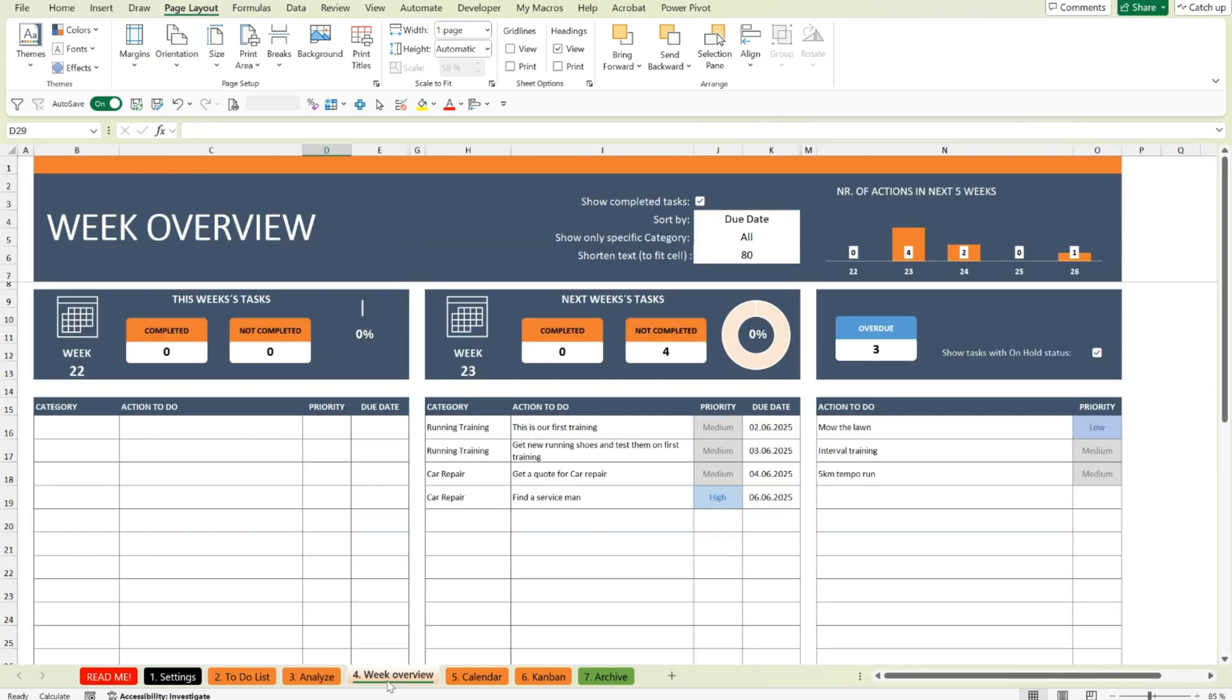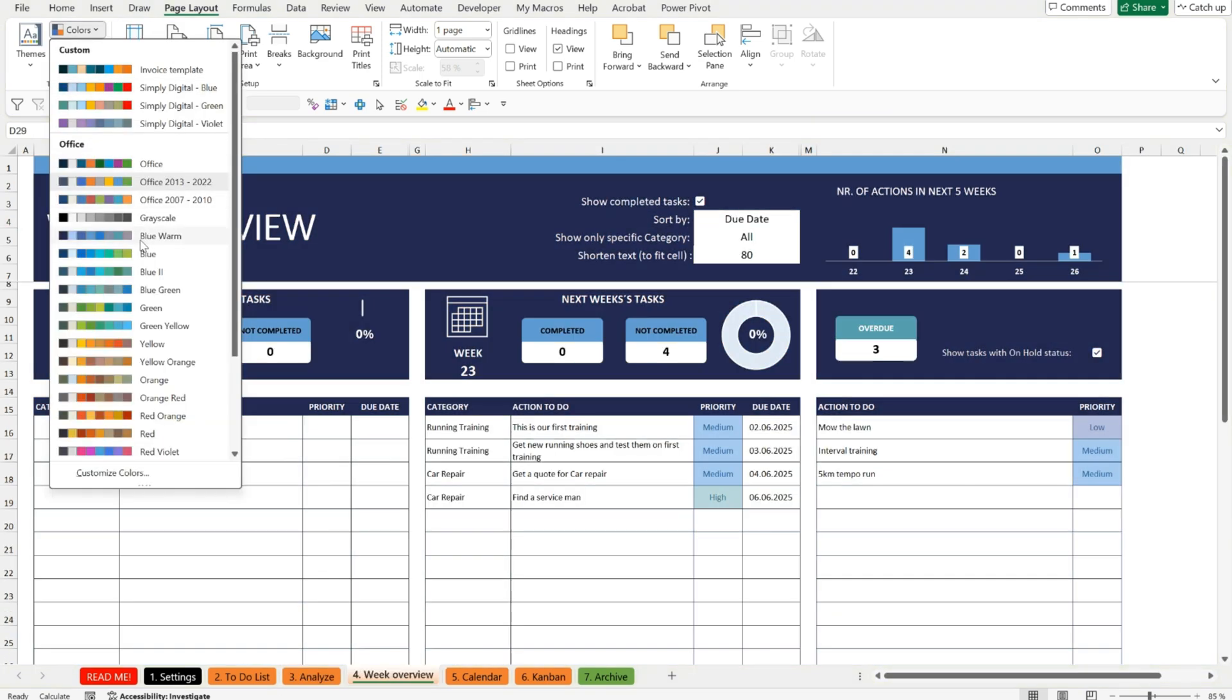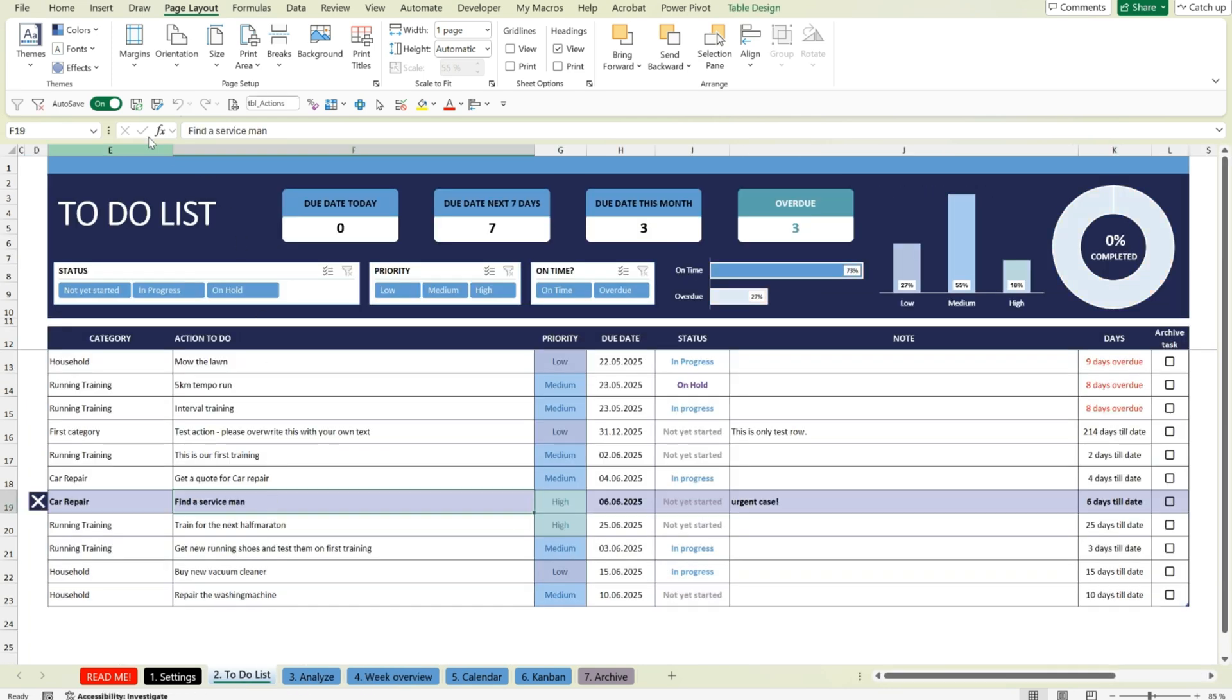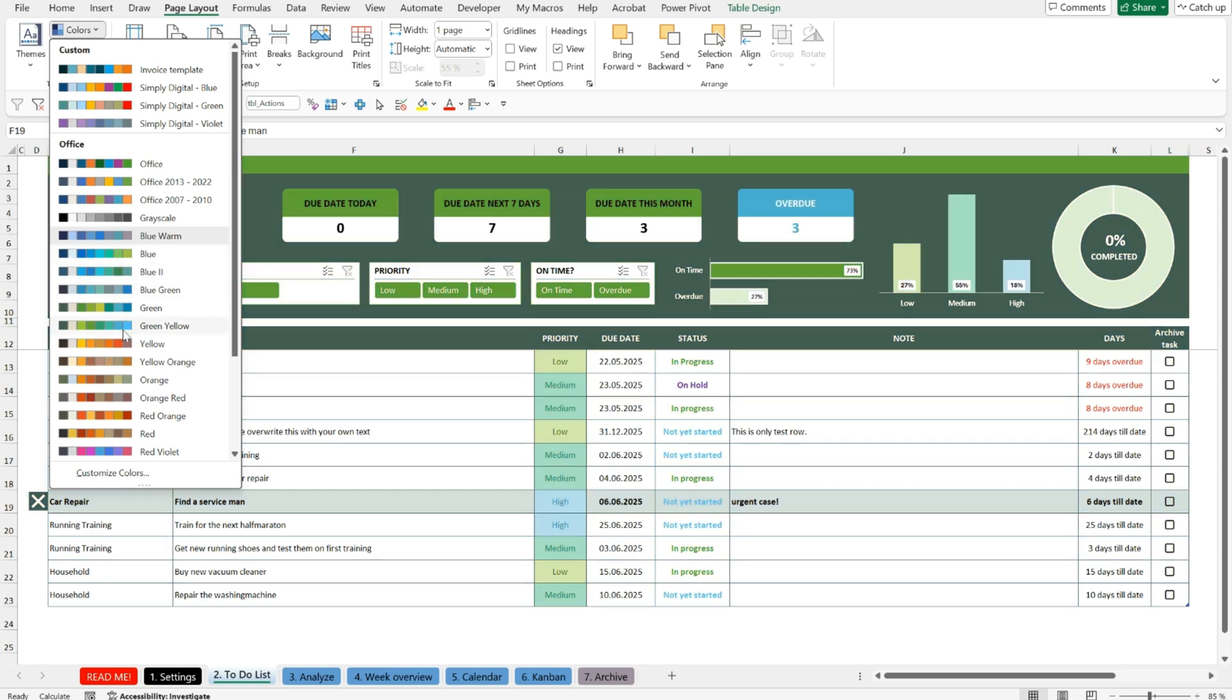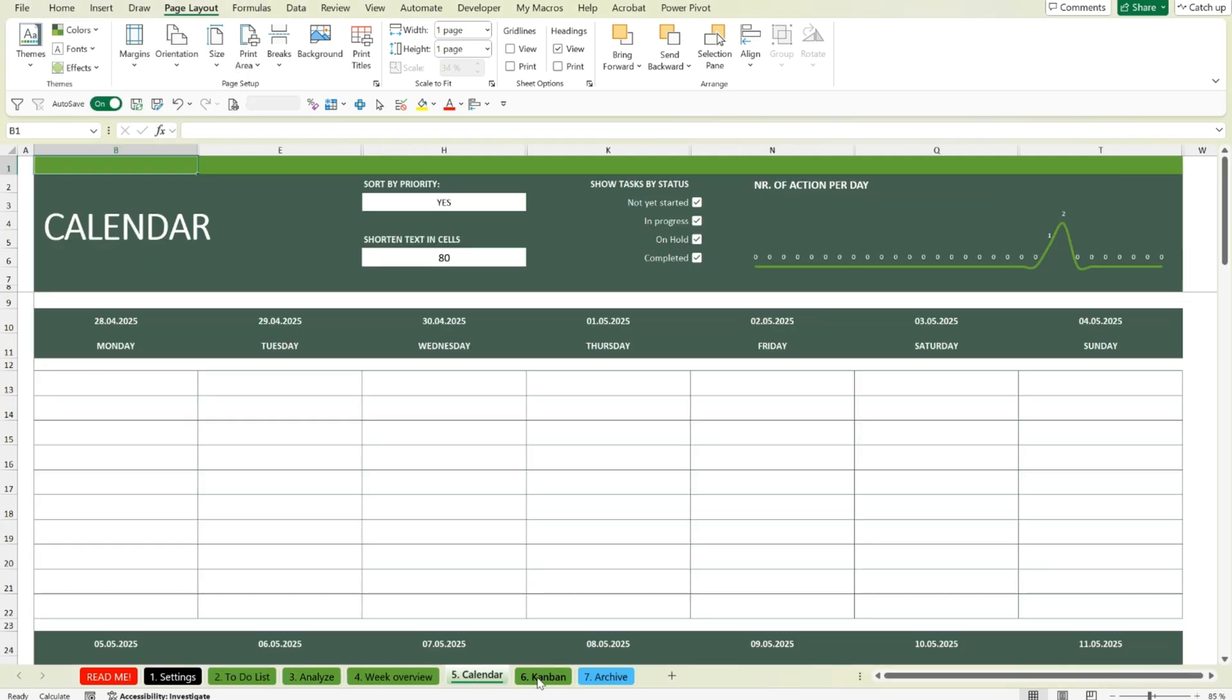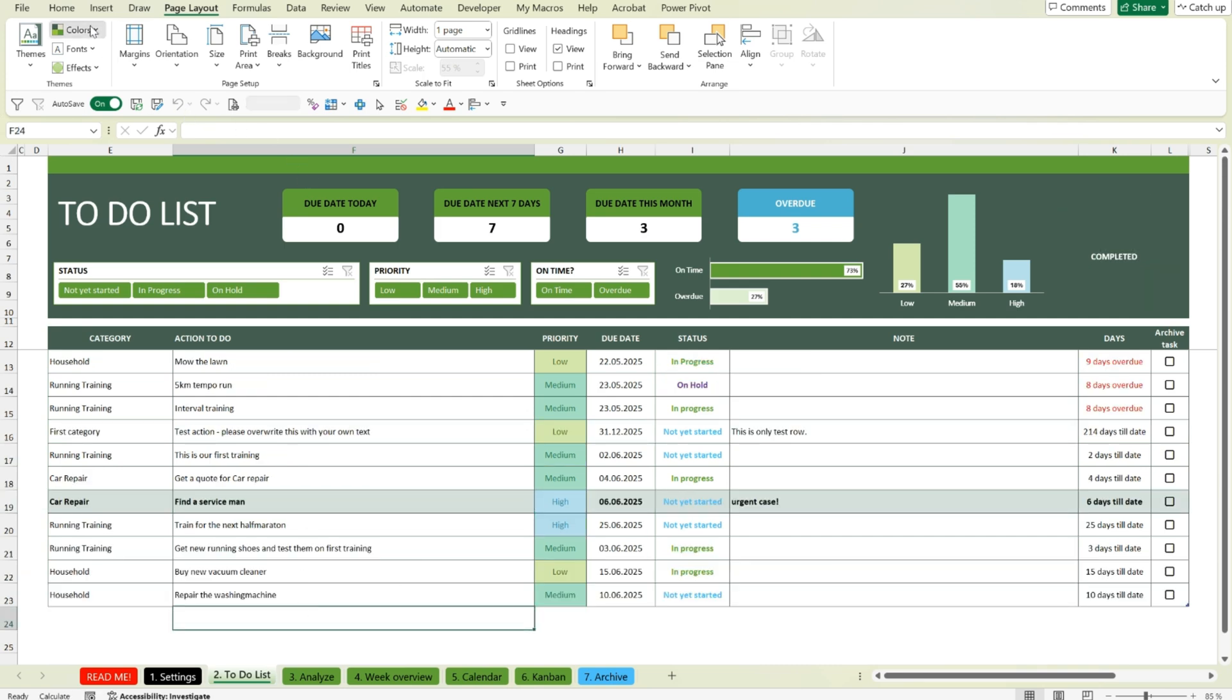First, unlock the sheets using the Review tab and the Unlock Sheet option. Then go to the Page Layout tab and look for the Colors section in the top left corner. Pick any of Excel's built-in color themes. There are more than 20 to choose from, or create your own custom palette. Save it, and you're done.